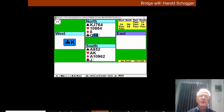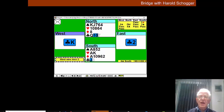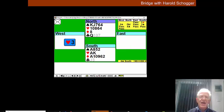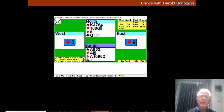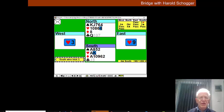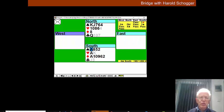West plays the ace of clubs, the king of clubs and now plays a heart which we win. We're going to draw trumps and the hand shouldn't prove to be much of a problem.